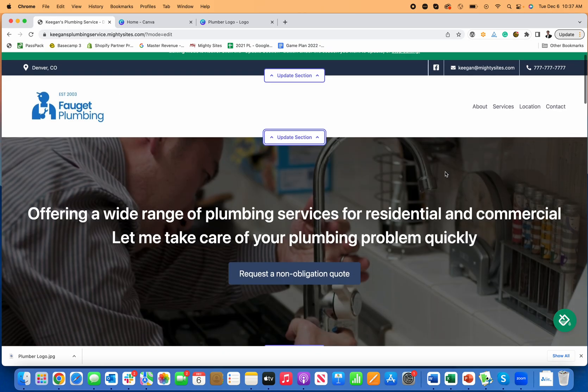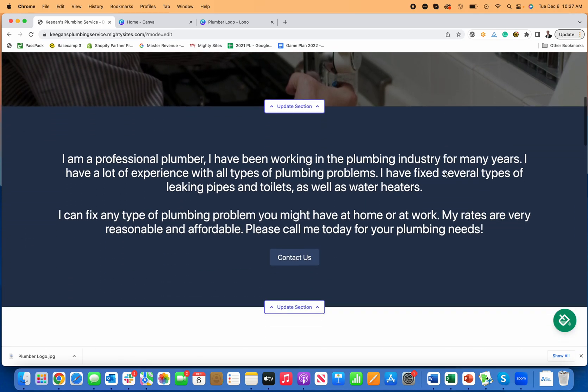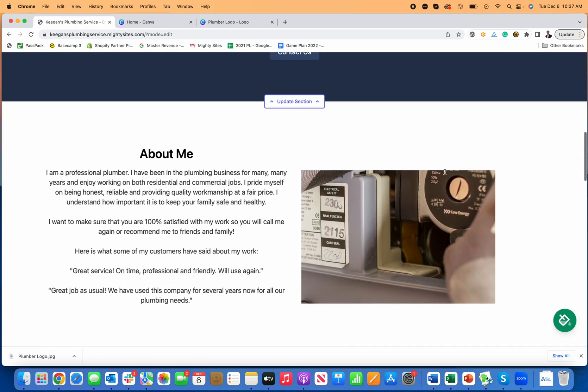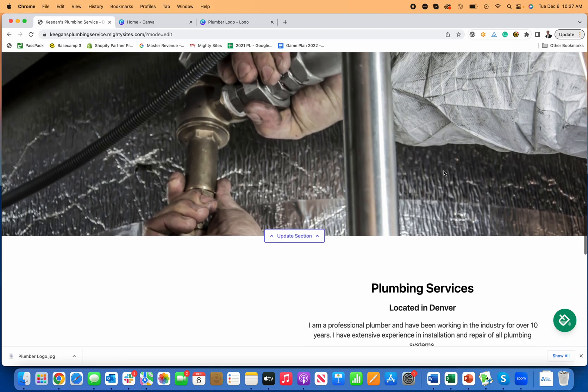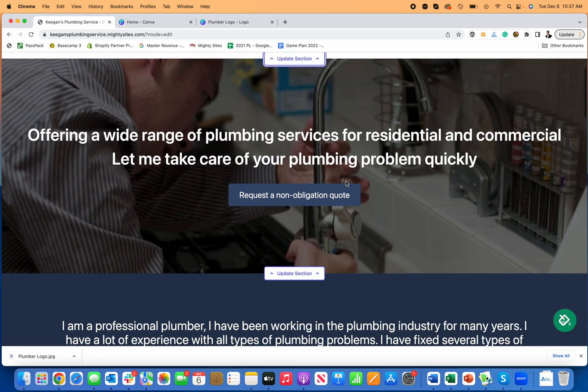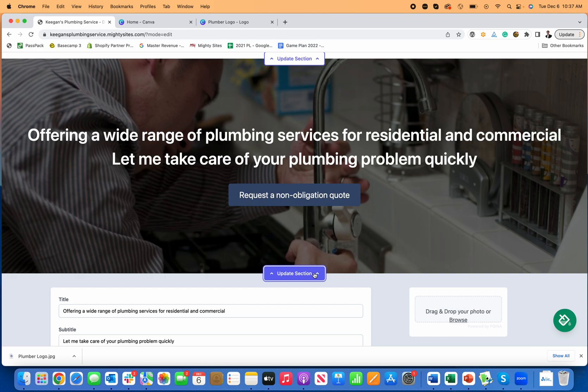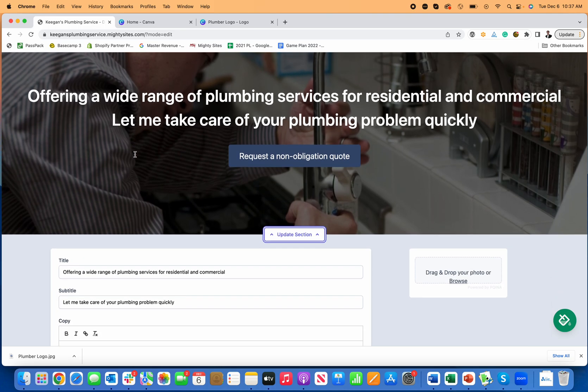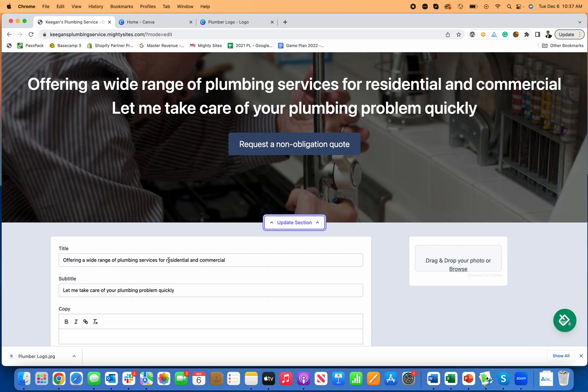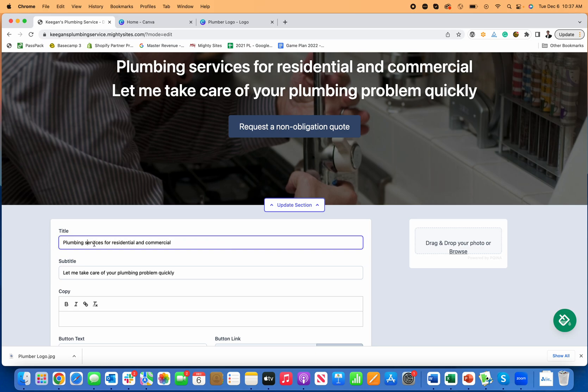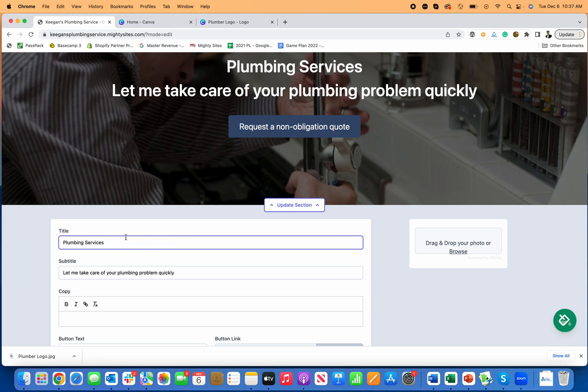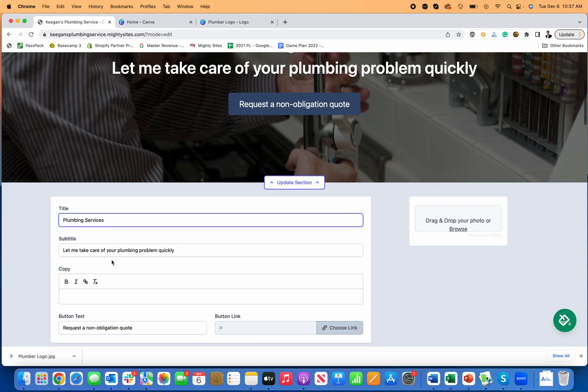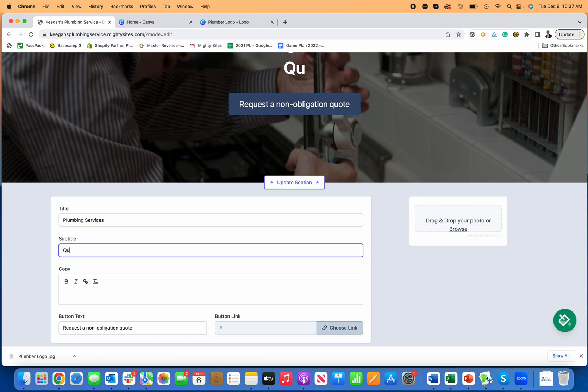So you can see I've got a really nice website coming along for my plumbing business and it's been really easy to make edits and add things. Next I'm going to go to the hero section and click on update section. Maybe I want to change some of the hero text. So let's say I'll just leave it at plumbing services here and then maybe I'll just say quick and reliable service.